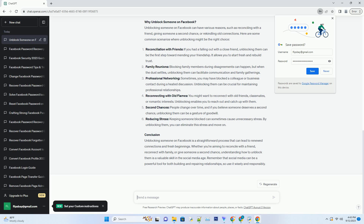Reducing stress: keeping someone blocked can sometimes cause unnecessary stress. By unblocking them, you can eliminate that stress and move on.